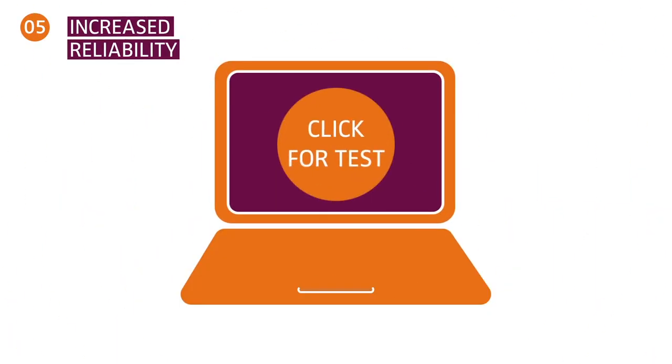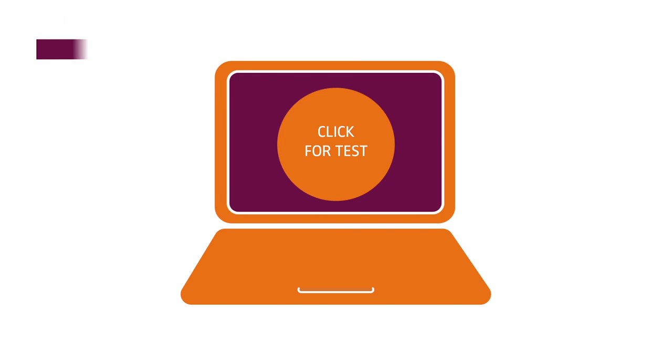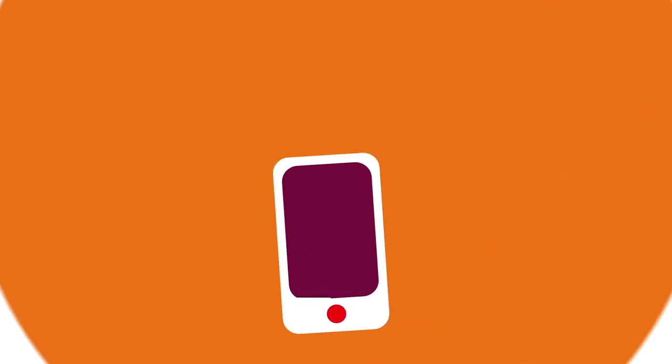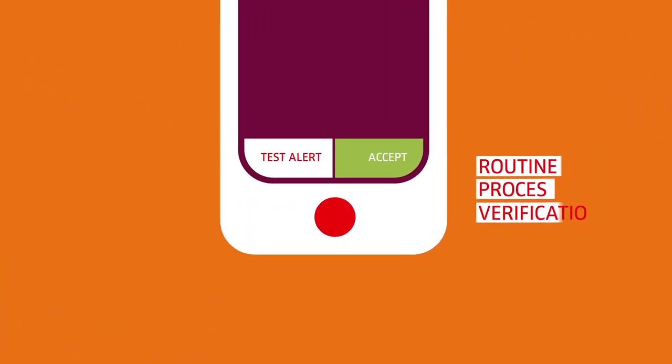Assure system integrity and process reliability by enabling test alert functionality for routine process verification.